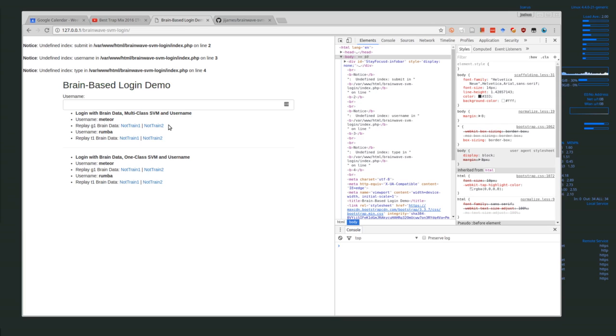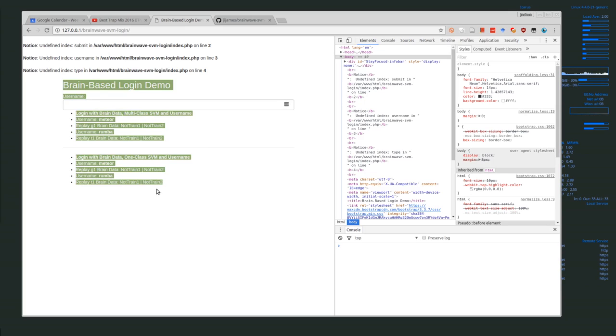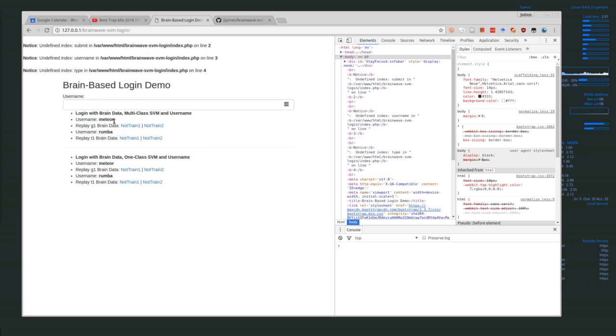I made this web-based interface for us to replay some of the brainwave data from different people. So what I have here, just a really quick explanation.